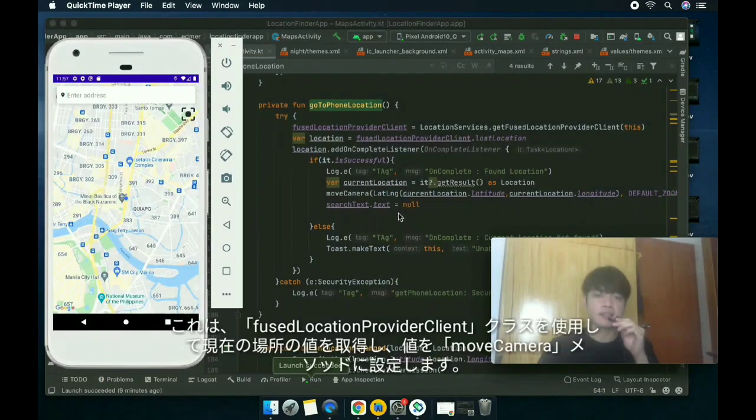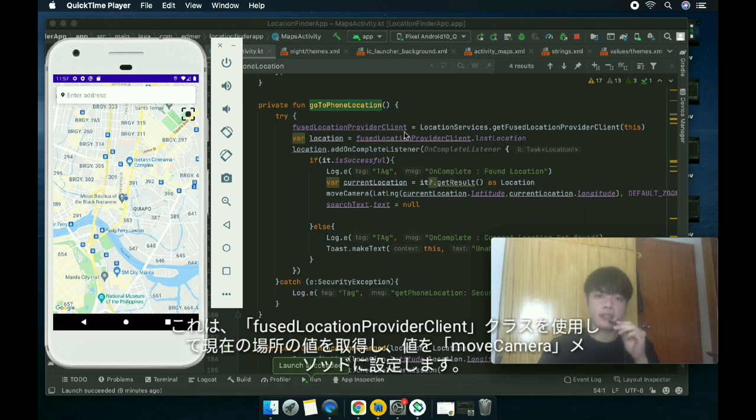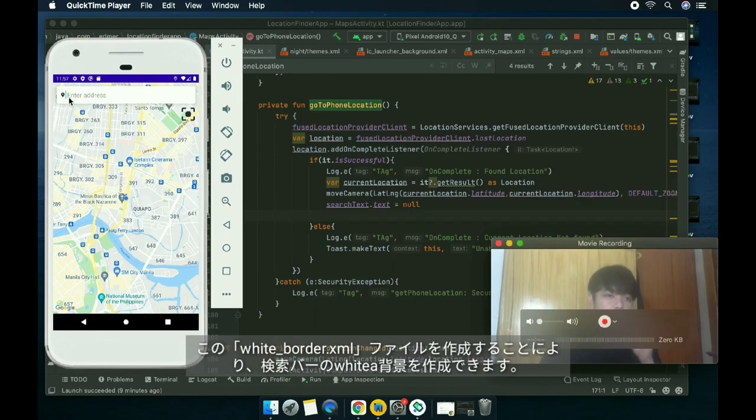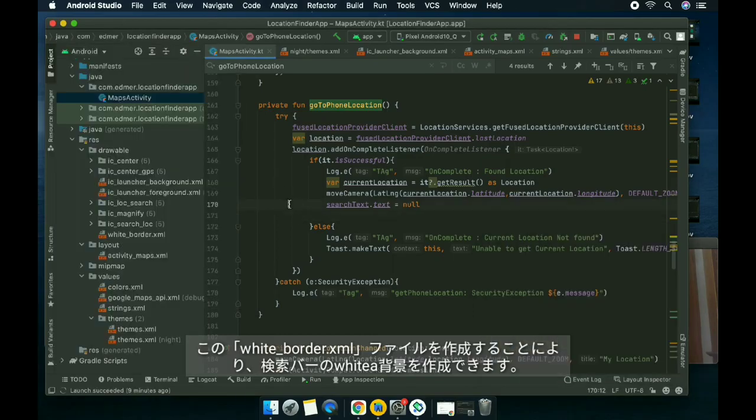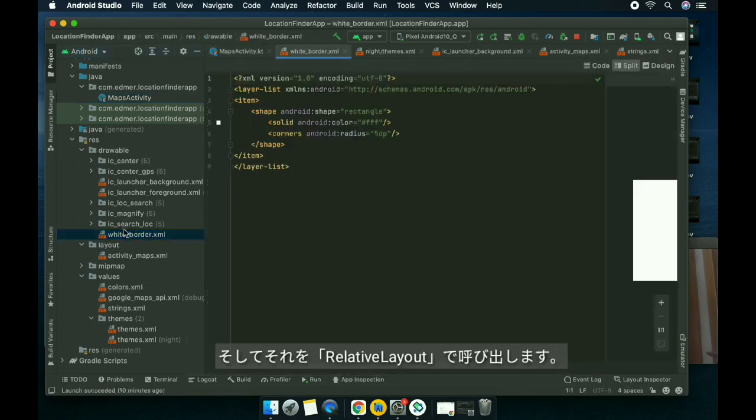It gets the current location by using the FusedLocationProviderClient class, and then it adds the values into the moveCamera method. This white background on the search bar I did that by using this border and then calling it.